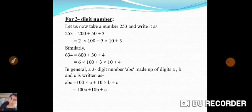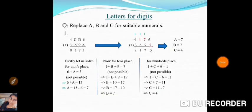In general, for any three-digit number ABC, where A is the hundreds digit, B is the tens digit, and C is the units digit, we can write: ABC = 100 x A + 10 x B + C, which equals 100A + 10B + C.